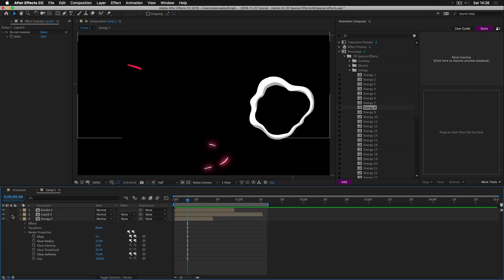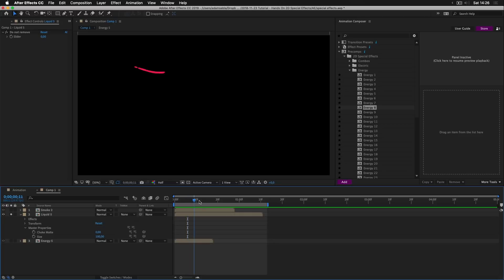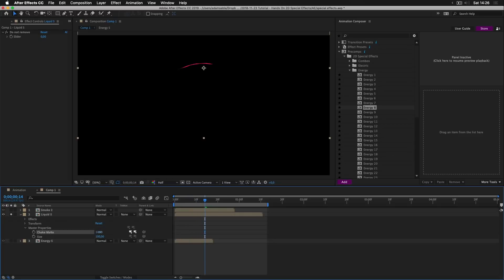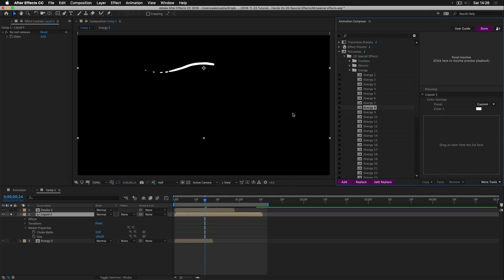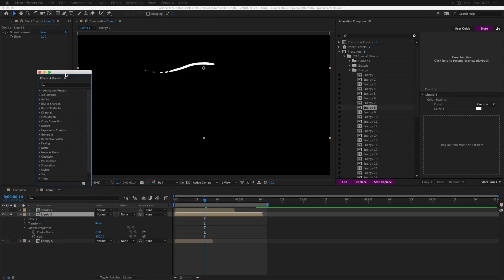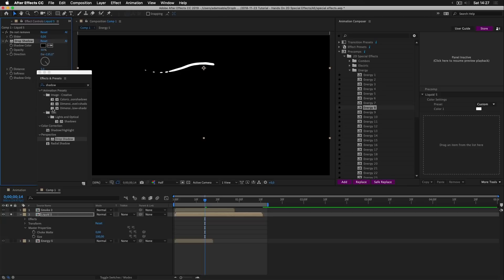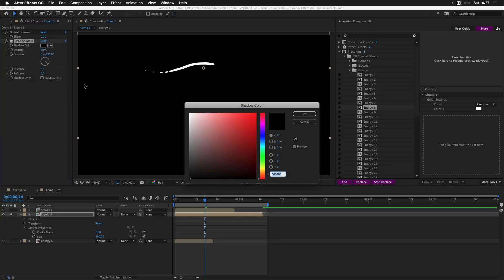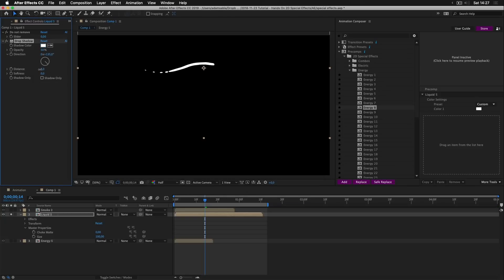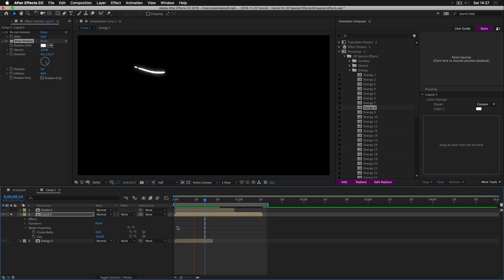Now let's see the liquid. Liquid has a chalk matte. I'll move the playhead here. And if you change the chalk matte, this is what you get. You can change the color as well. So let's change it to white. And you can add your own effects on it. So let's for example add the drop shadow. Double click. I'll change it to white. Increase the softness and opacity. And here we are. A glowing liquid.